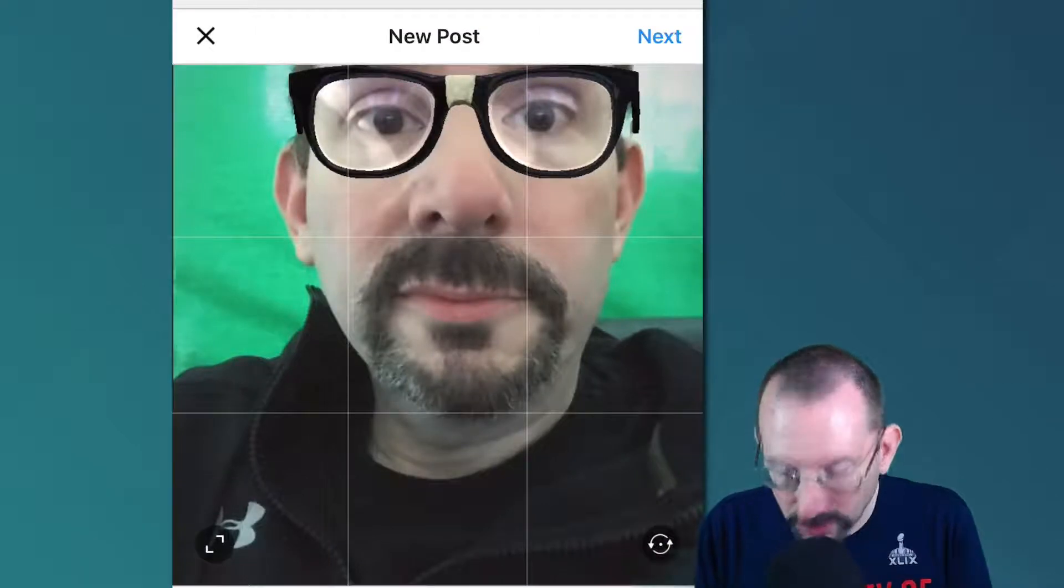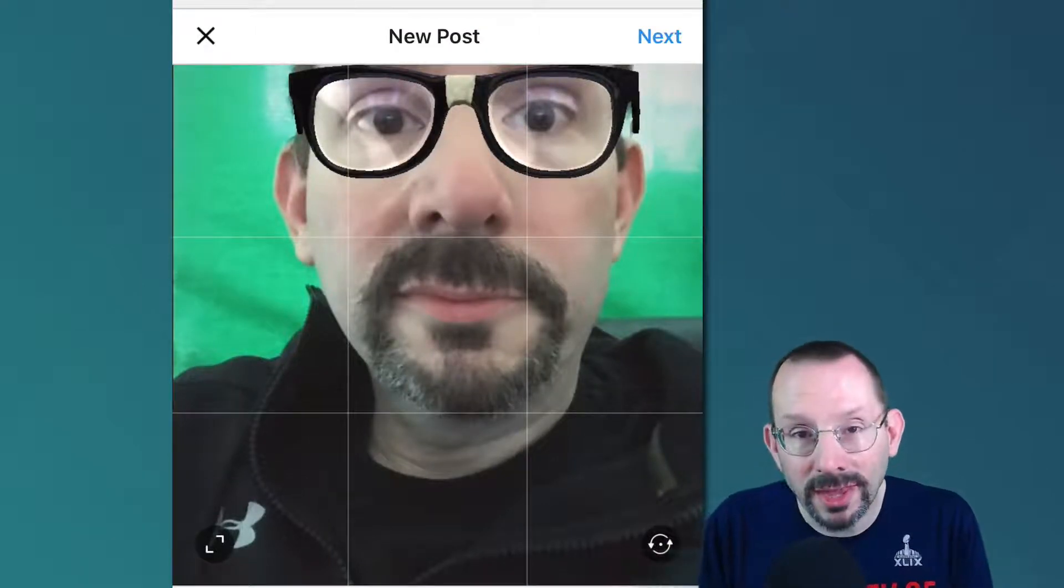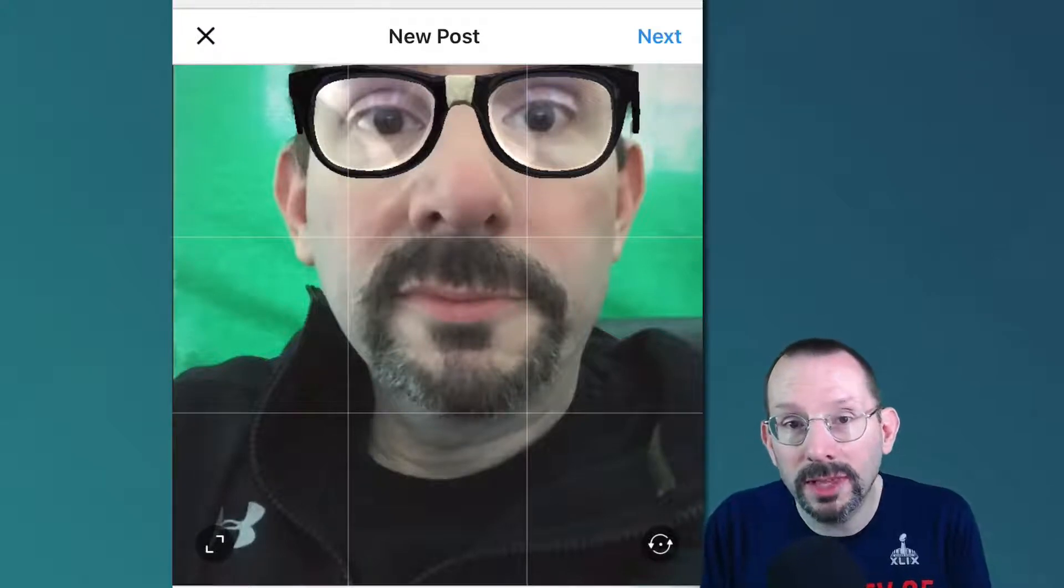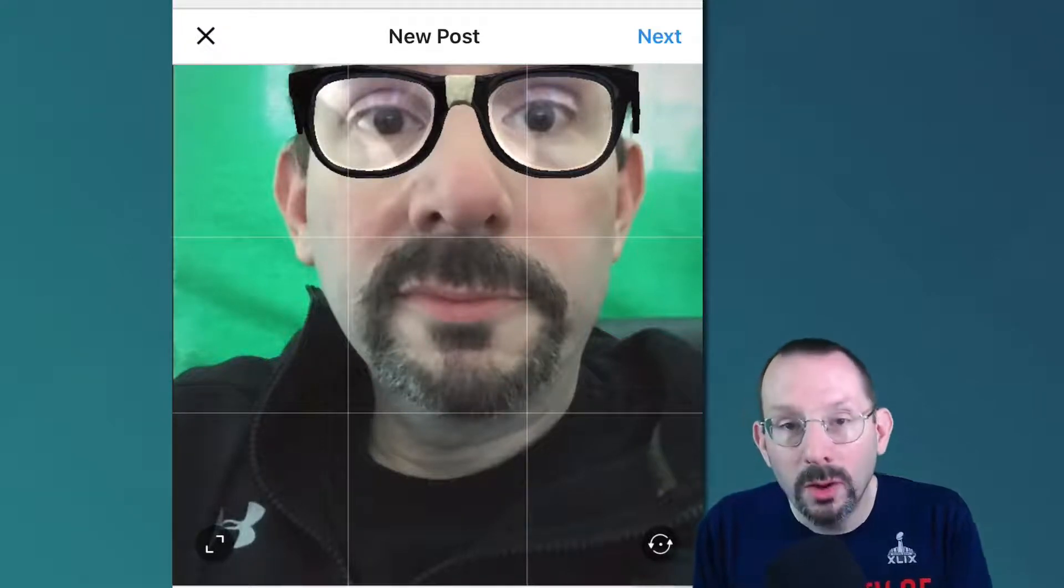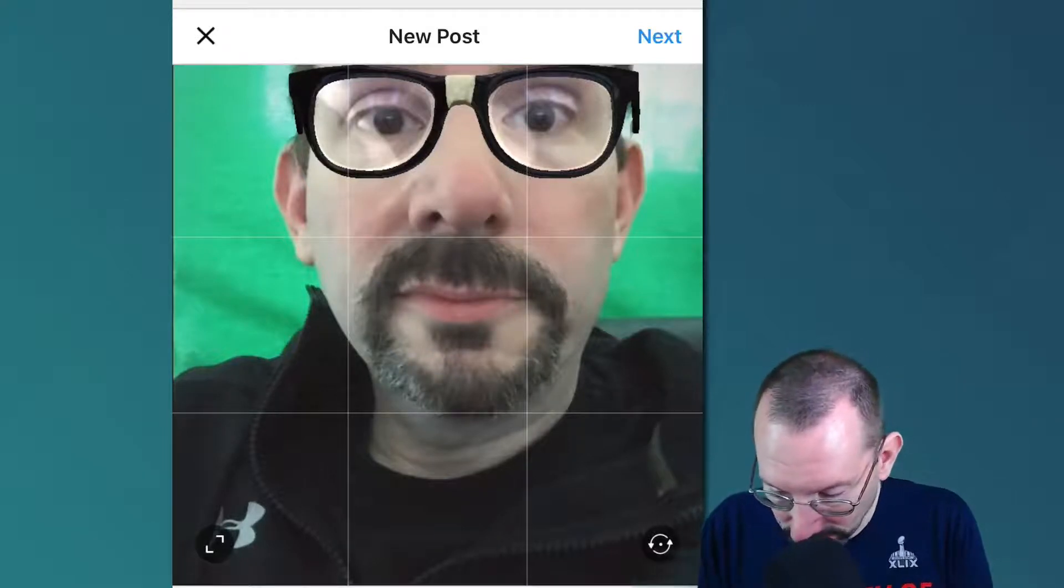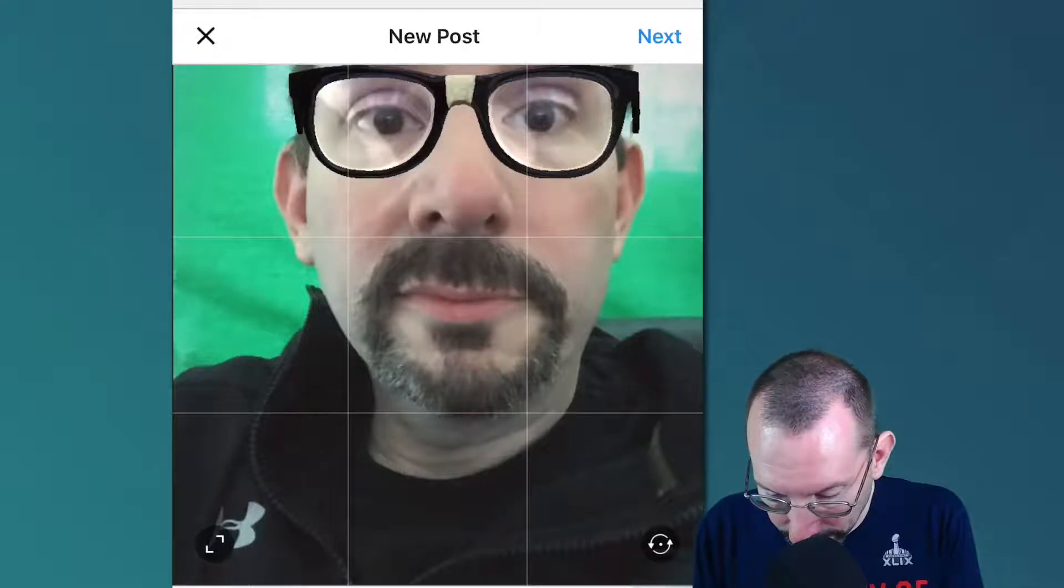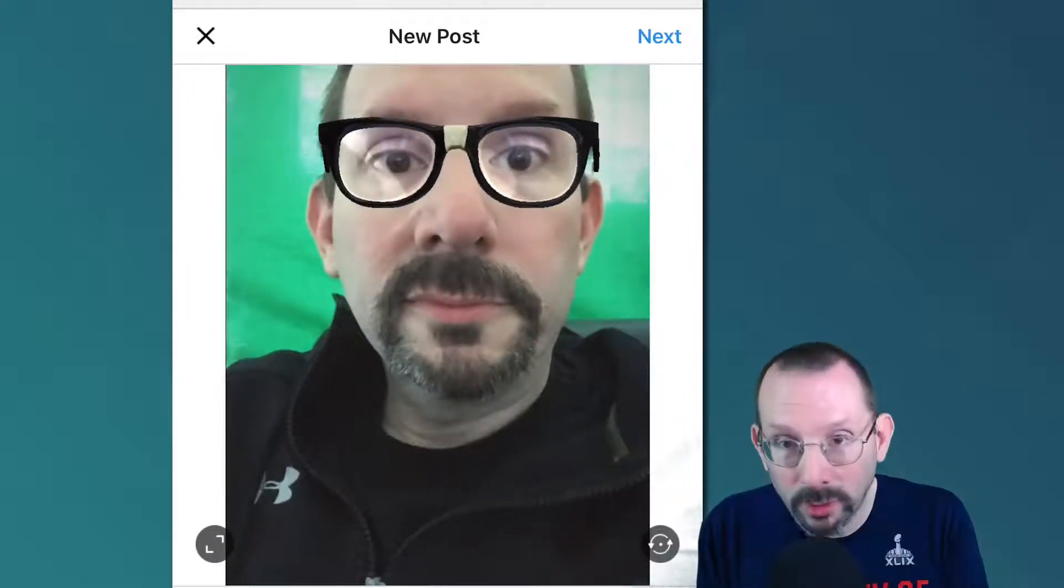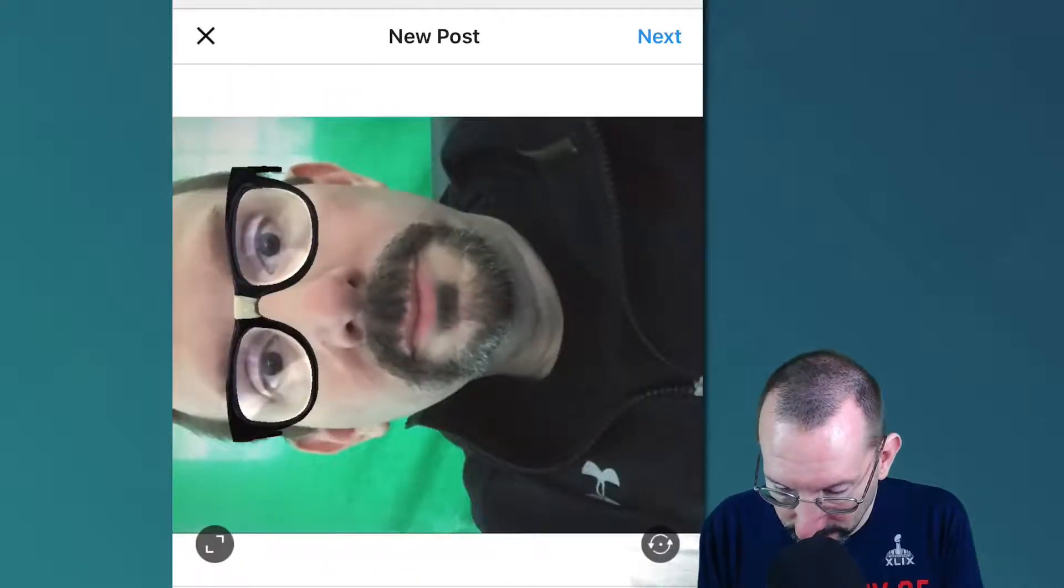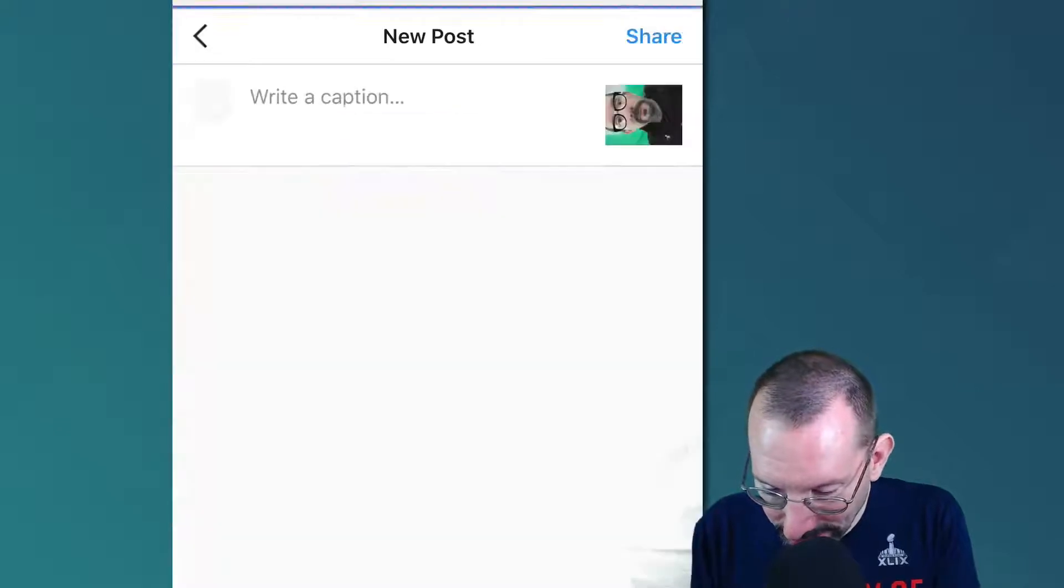And you'll notice right off the bat here that we don't have the same tools we would if we were in the app itself. We can't pinch and zoom. We can't add filters. We can't do any of that stuff. We only have two options. We can pinch and zoom with that button just one way. That's it. Or we can rotate. I think that looks swell, don't you think? Then we hit next.